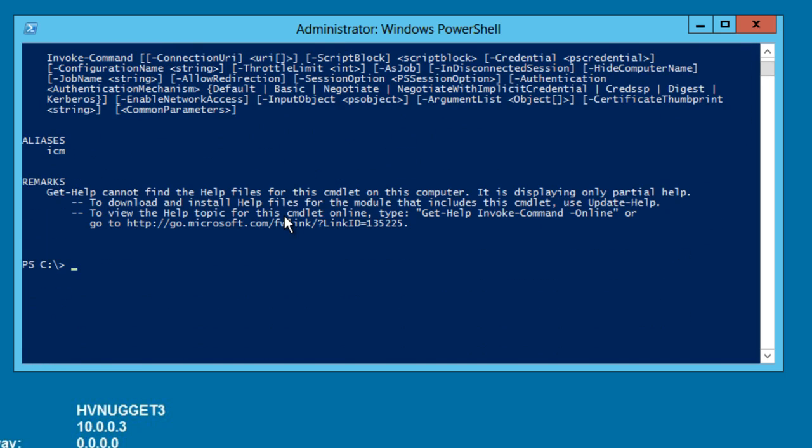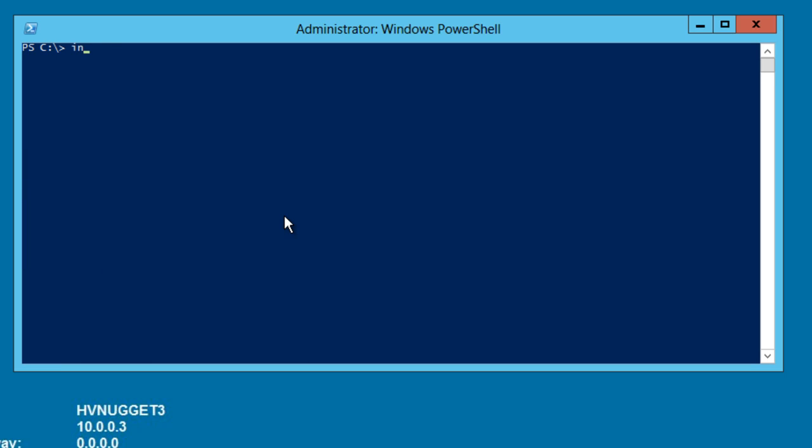However, what we're going to do is work very simply here. Let me clear the screen, invoke command. Again, tab completion sometimes doesn't work as expected. We can run cmdlets remotely by specifying the computer name option and then passing in the host name of the machine. Now, you can actually do multi-machine cmdlet operation just by passing in multiple computer names separated by a comma. So I can do computer name hv-nugget1 and hv-nugget3 to scope both of those boxes.